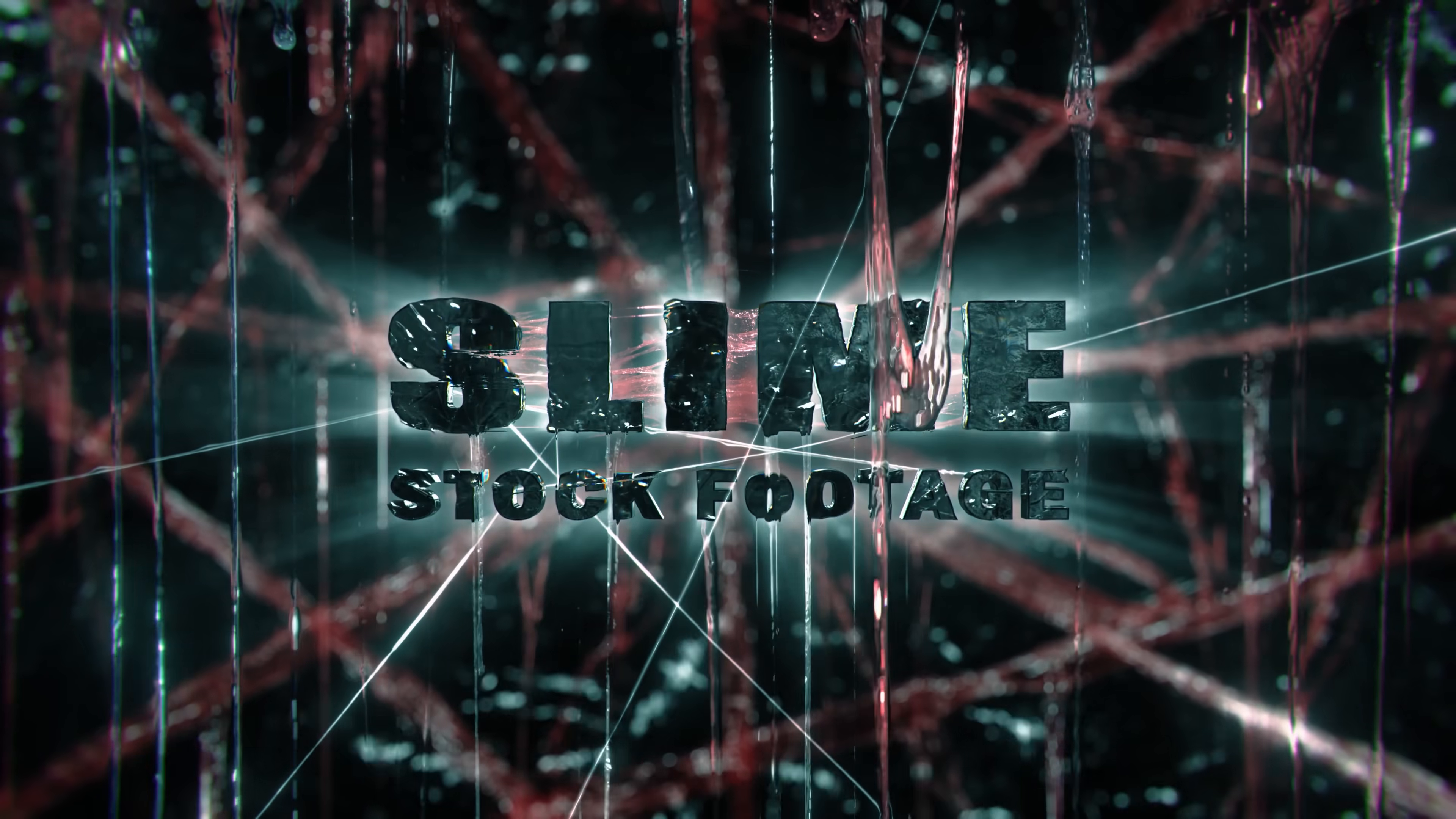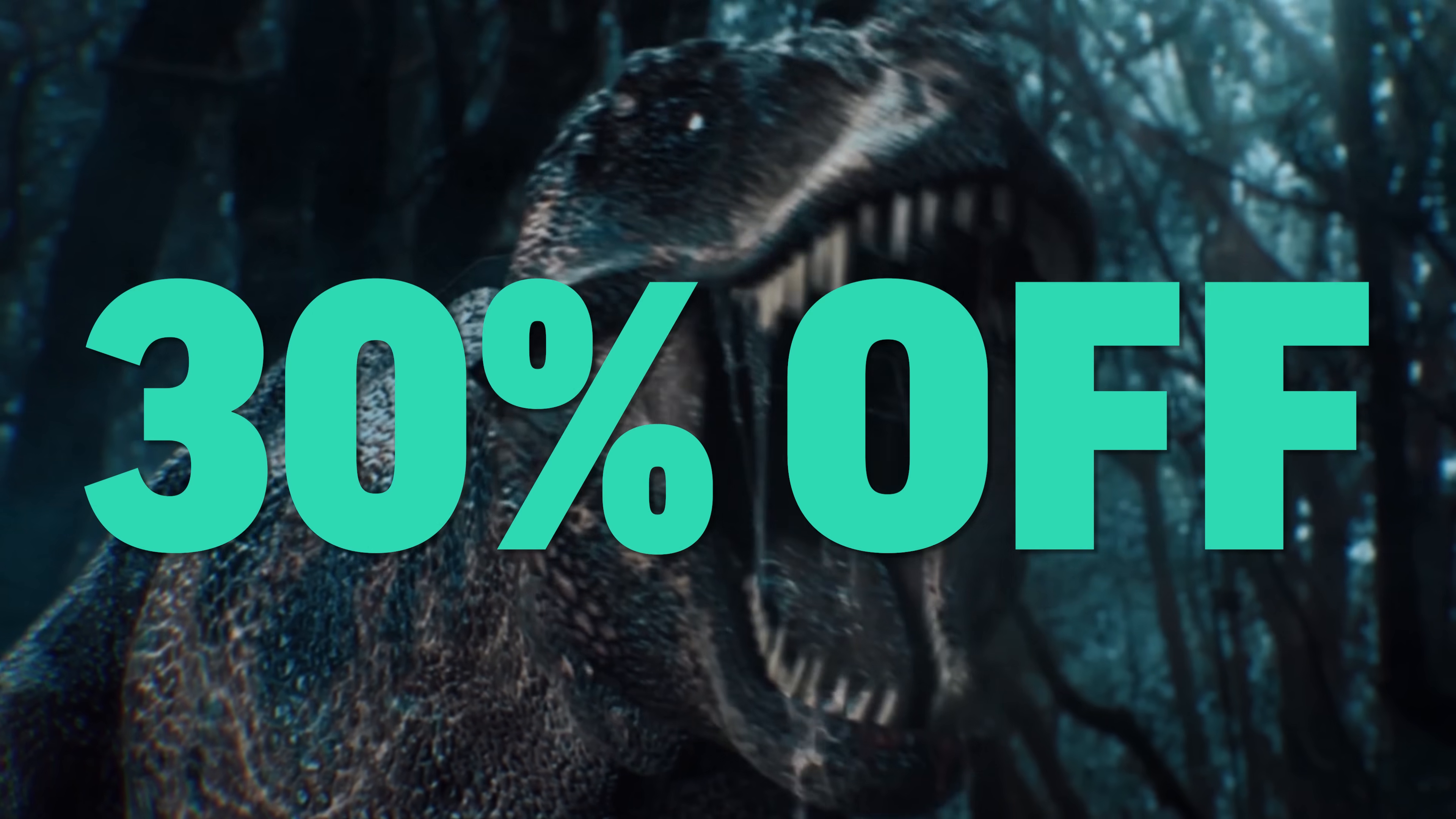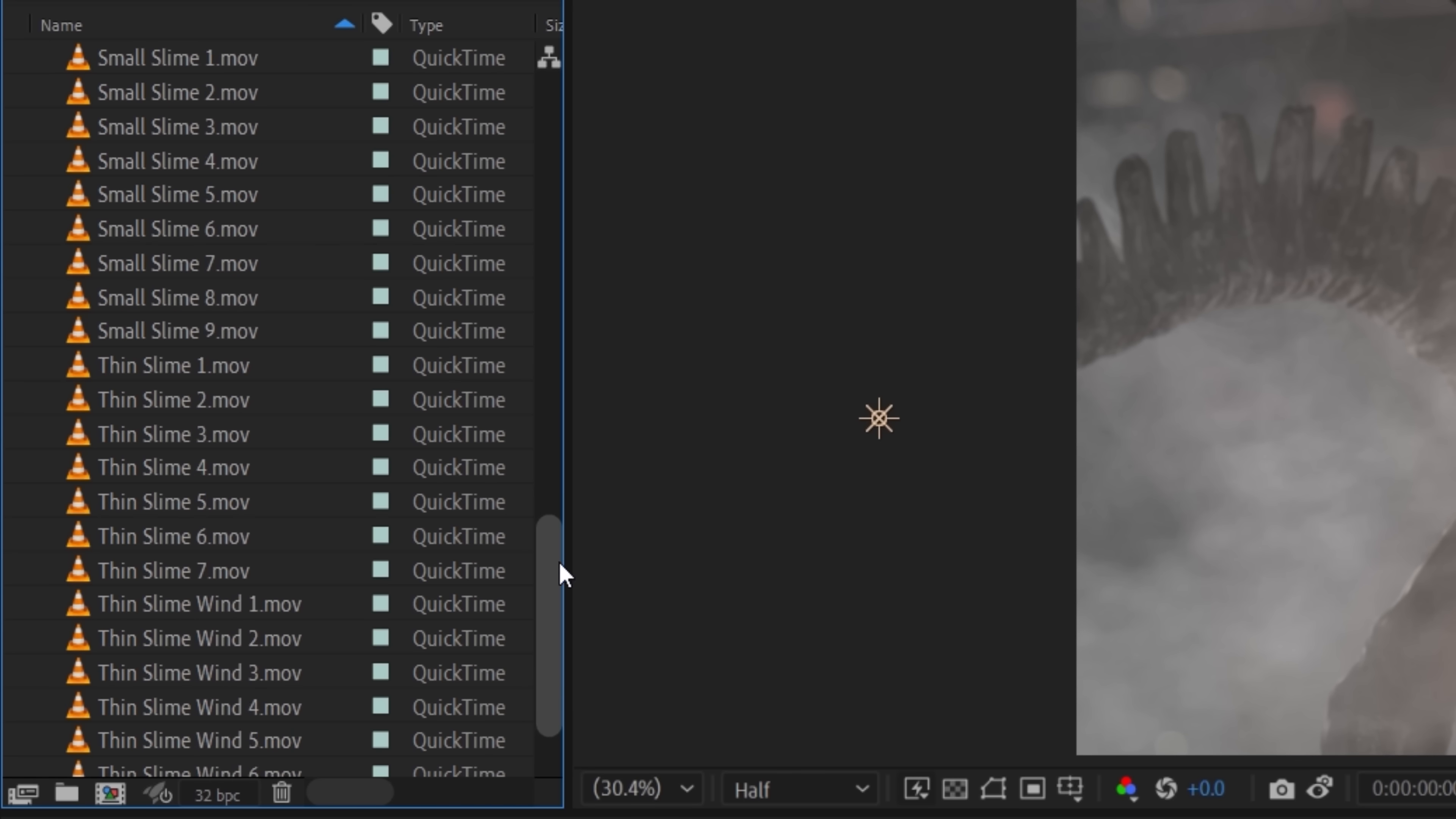You don't have to use ours. You can use whatever slime assets work best for you. But if you are interested, we have made our slime pack 30% off until the end of October to make it cheaper for all of you. And this pack is filled with all kinds of slime assets for VFX and motion graphics. So give that a look below. But with these slime assets, it helps to break it down into categories.